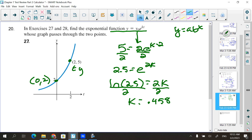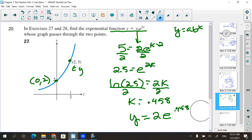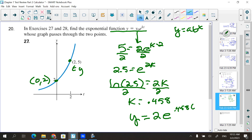So the exponential function is y = 2e^(0.458t). Should the 0.458 be positive or negative? It's growing, so positive. If the graph were decreasing, k would be negative. That's the connection between growth and decay and the sign of k.